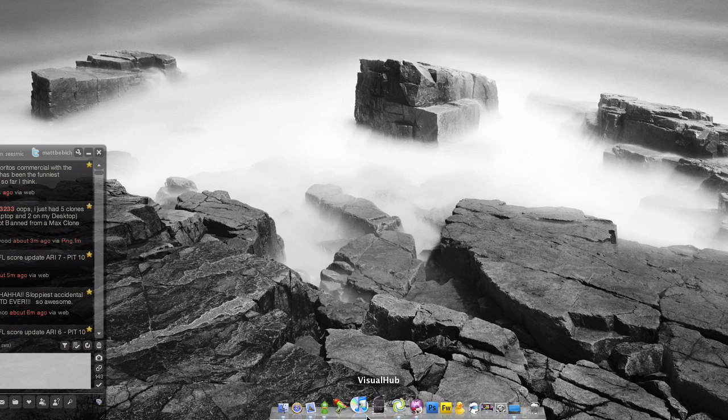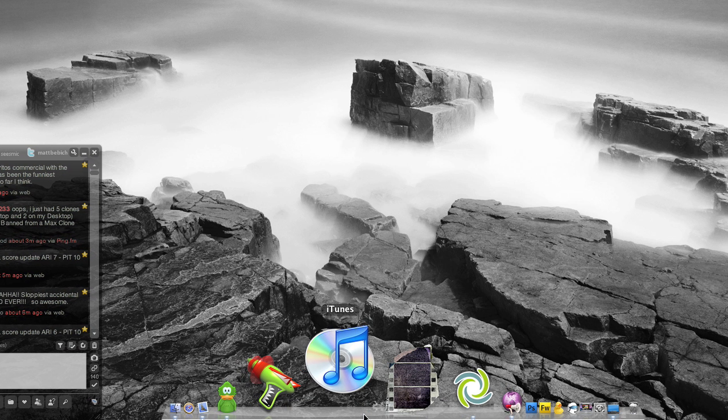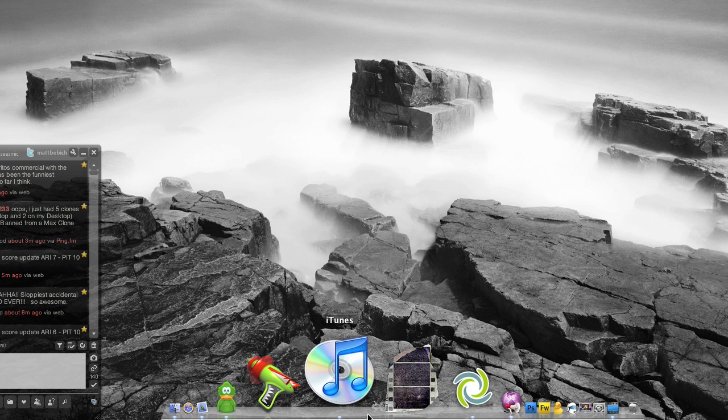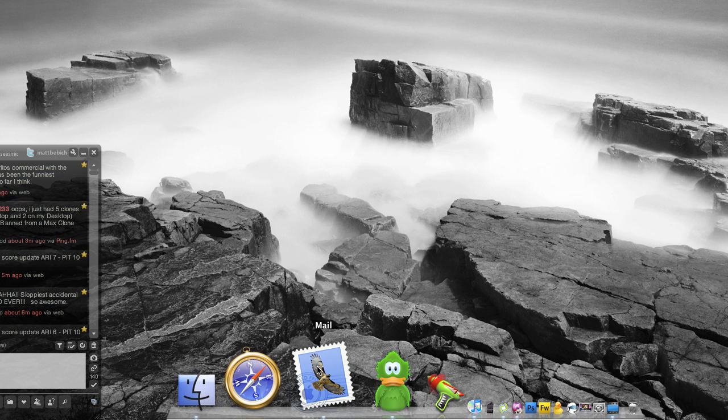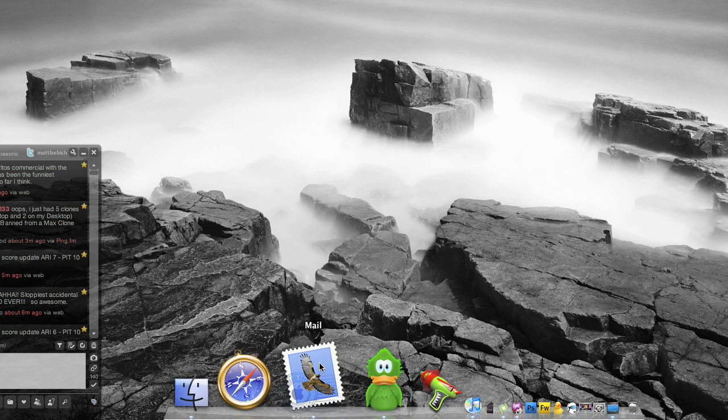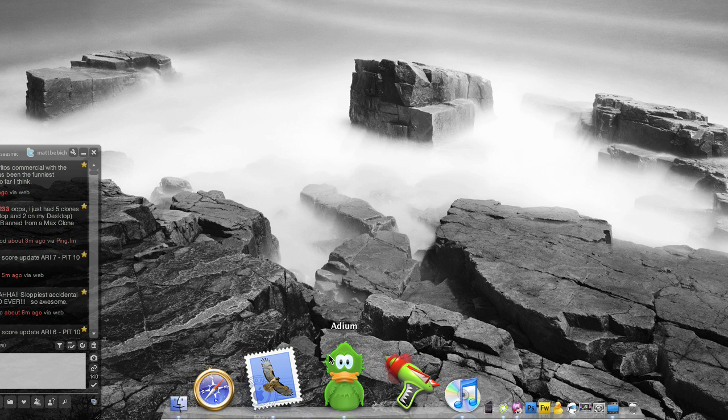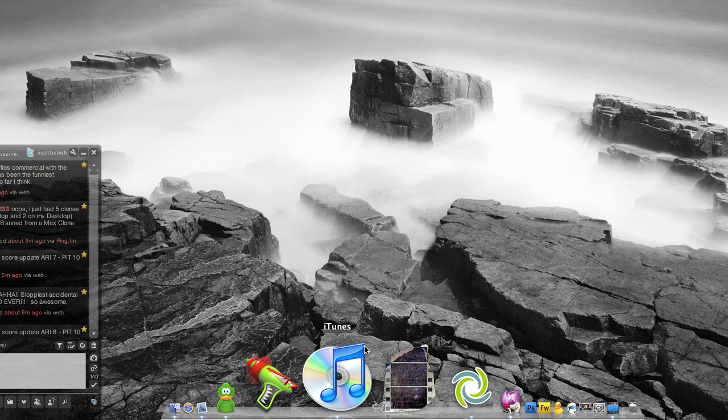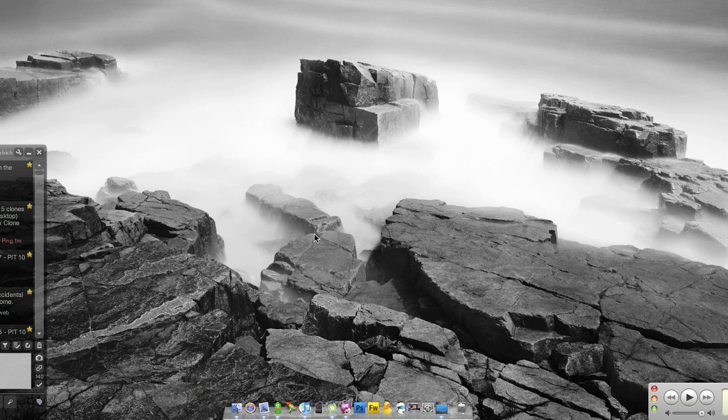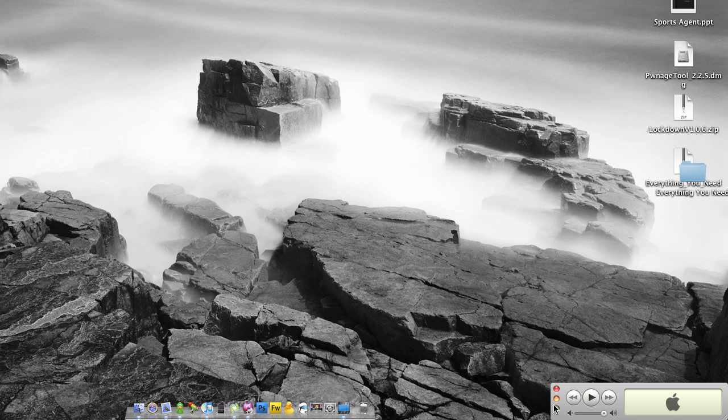Alright, in today's video, I'm going to show you how to pwn or jailbreak your iPod or iPhone 2.2.1 with PwnageTool.